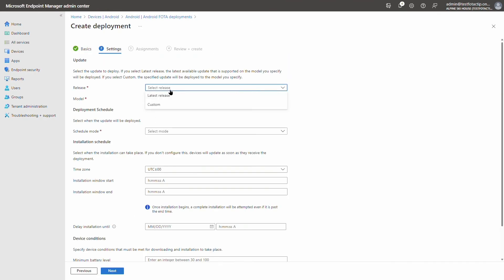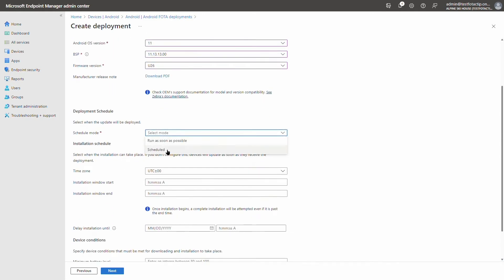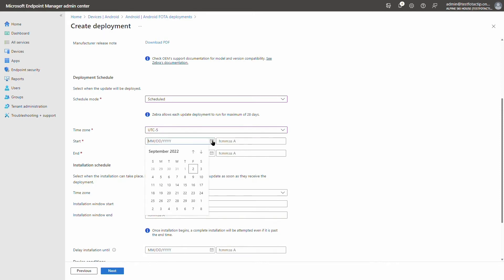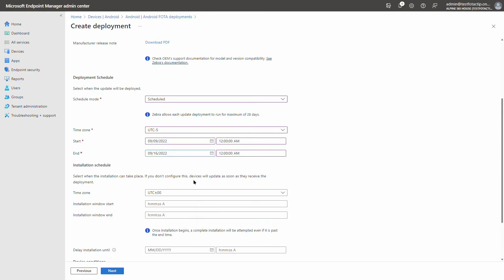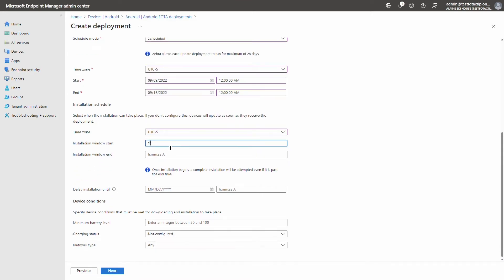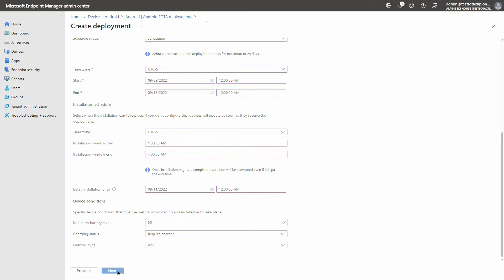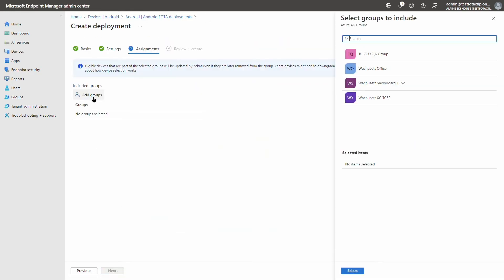Stacy can select the exact firmware version she wants to deploy — in this case, an update to TC52 devices to Android 11, update 26 from Zebra. She can also set a schedule for the updates, let's say a week from now, and set an installation schedule so that updates don't disrupt operations during business hours. Updates will only install between 1 a.m. and 4 a.m. Stacy can stagger the update downloads and installs for applicable OS versions, and set minimum battery, charging status, and network condition requirements for when the update can happen, before finally assigning the deployment to a group containing the Zebra devices.